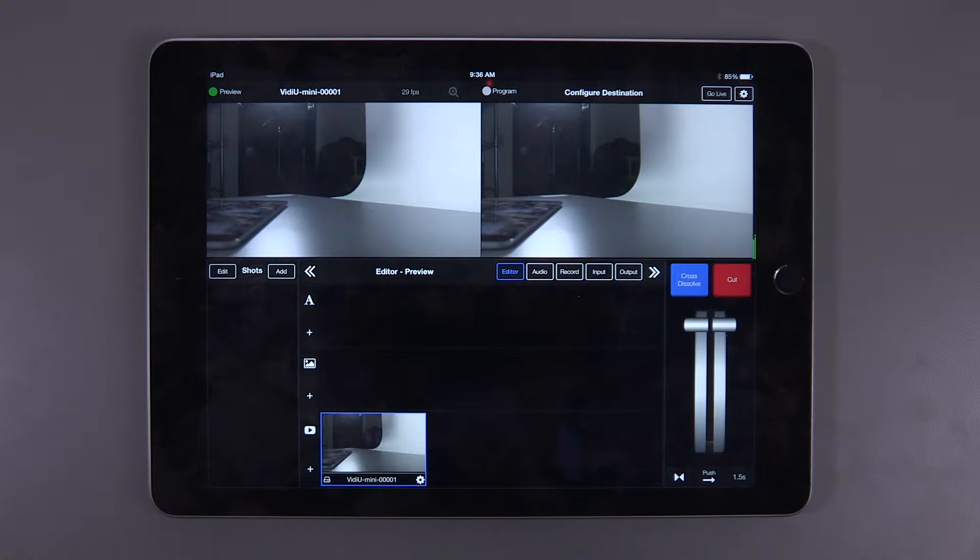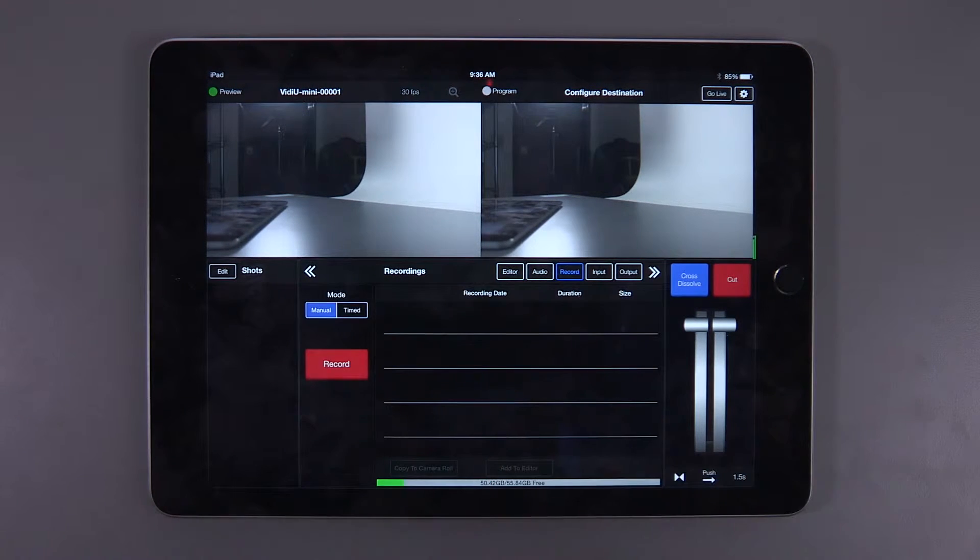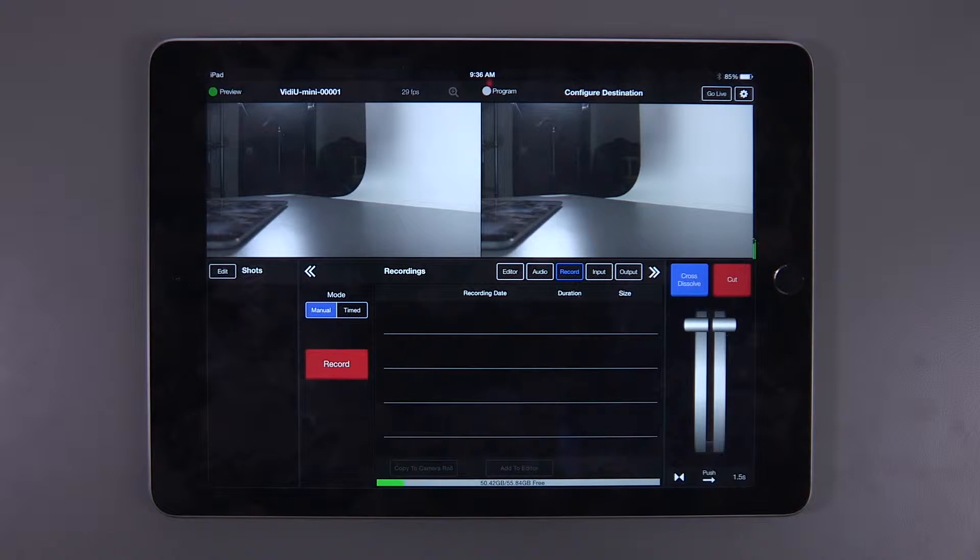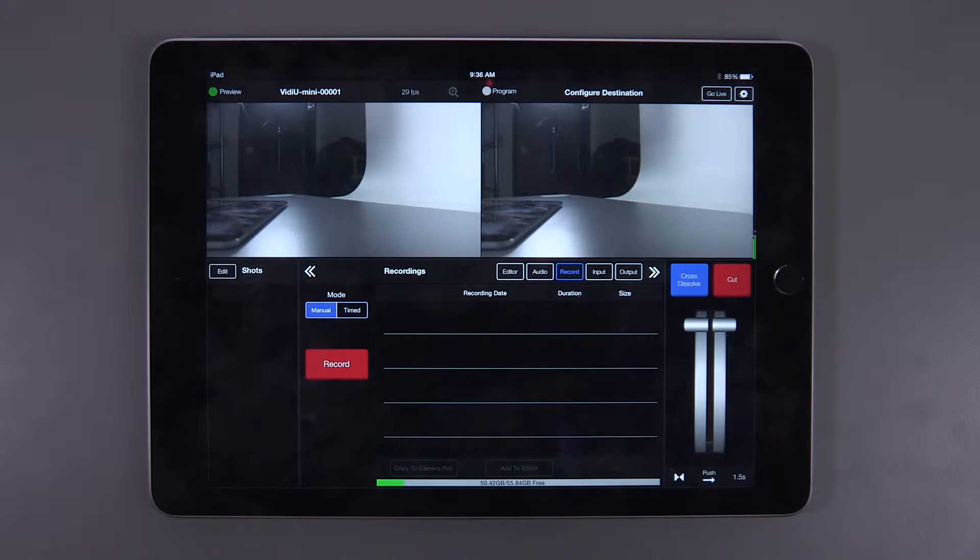Within the editor panel, you'll find a new button that will take you to the recording tab. Please note that the recording functionality will always and only record your program feed.